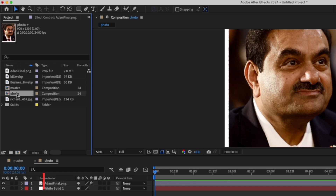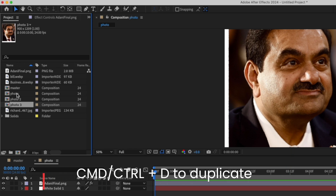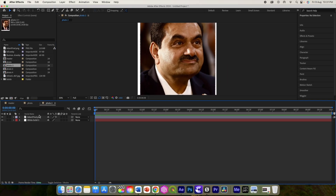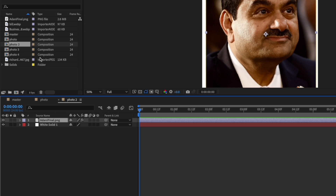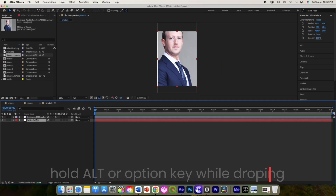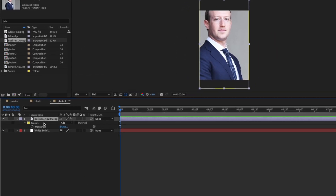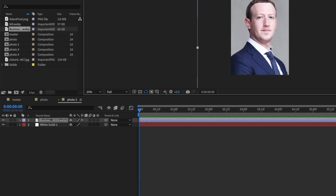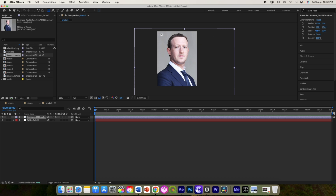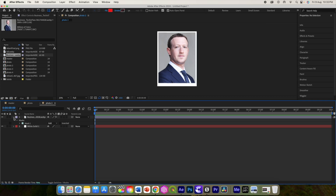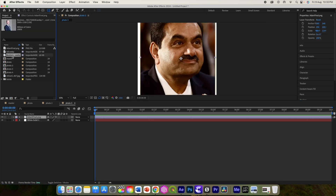We have created this first photo. Now let us duplicate it using Command or Control+D three more times, so we have a total of four photos. Now open each photo, select the file, and hold the Alt key to replace the image. Press M to delete the mask, then adjust the photo appropriately.